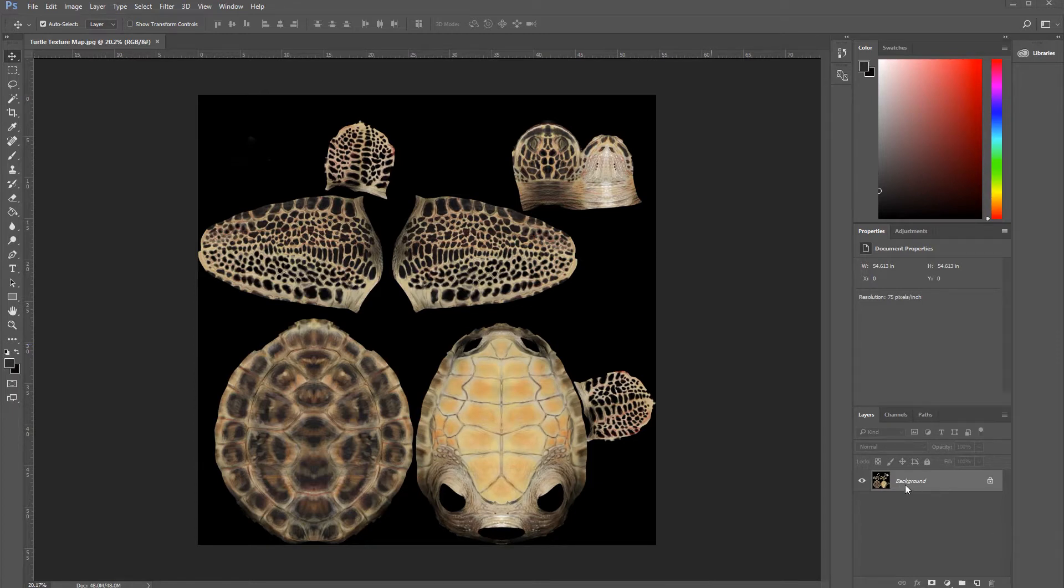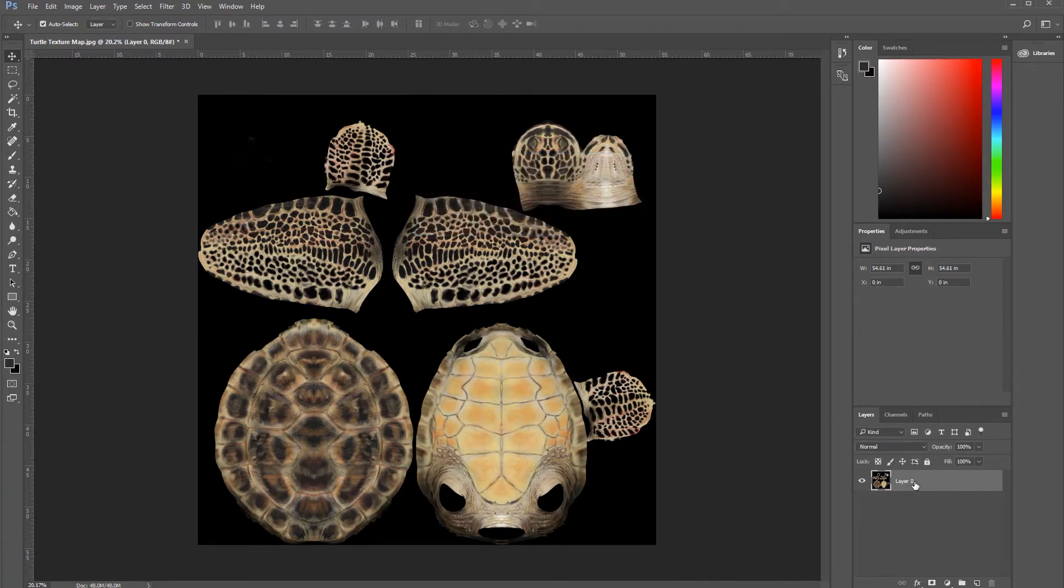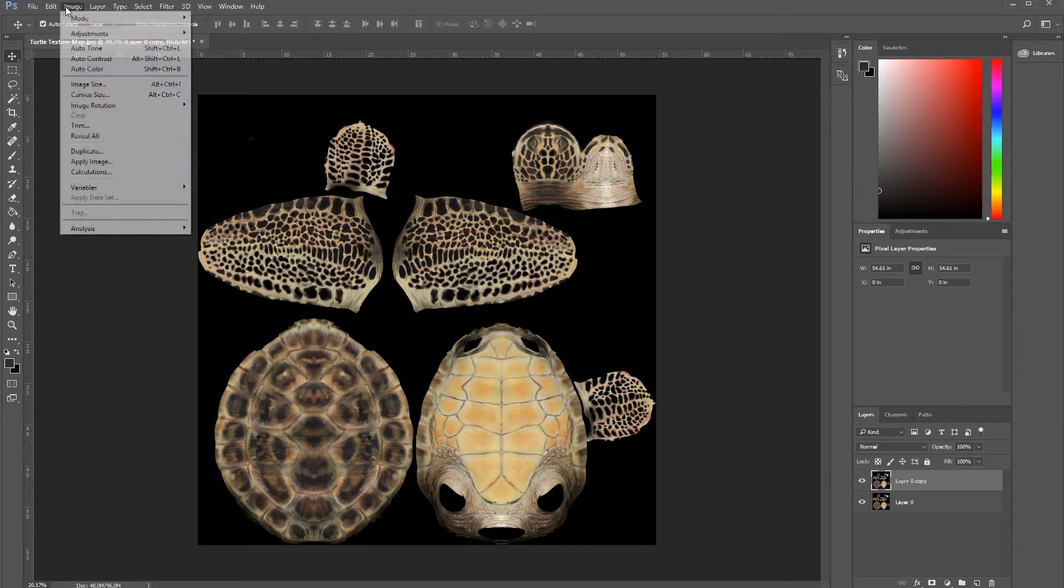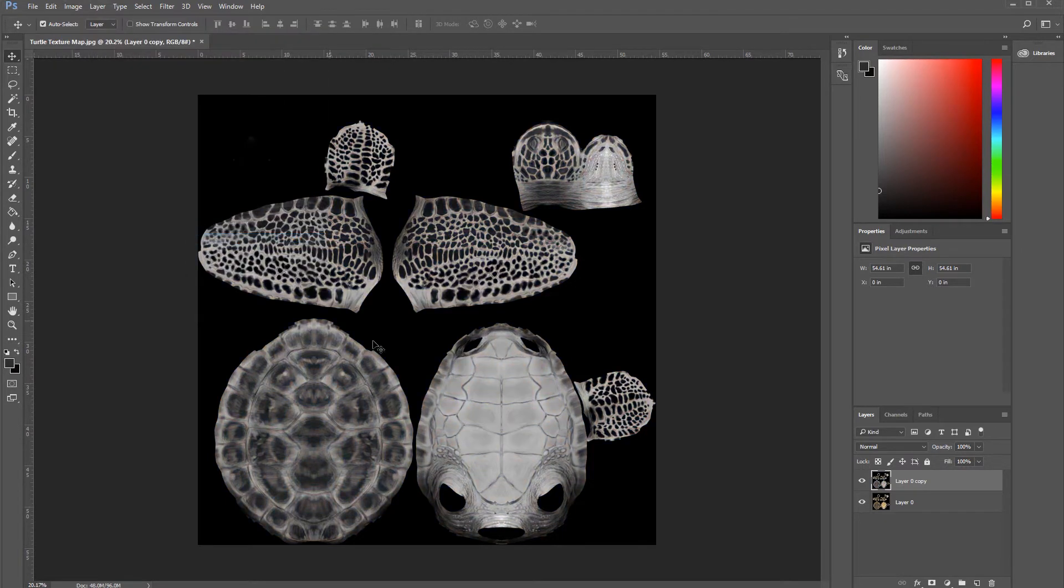I'm going to double-click on the background, press enter, then press Alt and drag it on top to make a copy. Next step, I'm going to go to Image, Adjustment, and desaturate this top image. Okay, perfect.